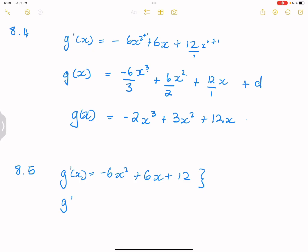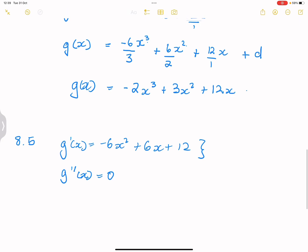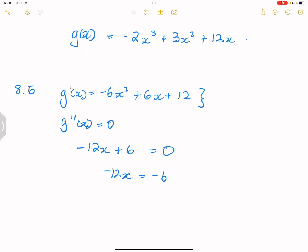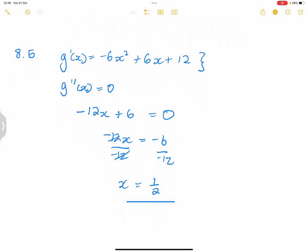Because we're trying to maximize the gradient, we take the derivative of the derivative and make it equal to 0. Whenever we want to maximize something, we take the derivative and make it equal to 0. So g''(x) = 0. The second derivative gives us -12x + 6 = 0, so -12x = -6, and dividing both sides by -12 gives x = 1/2. Note that this is our point of inflection — the maximum gradient occurs where x = 1/2.